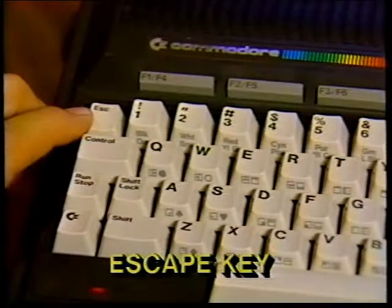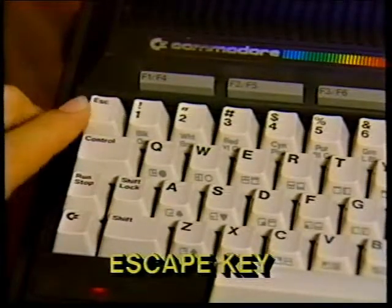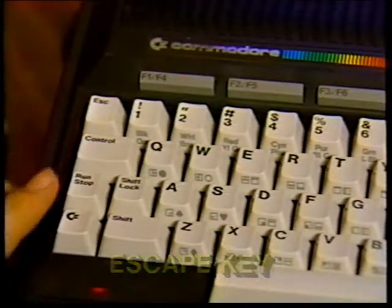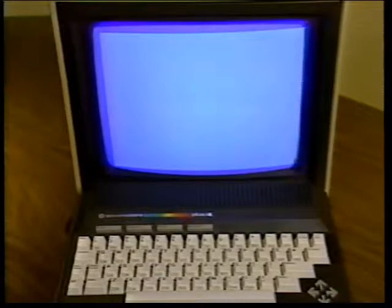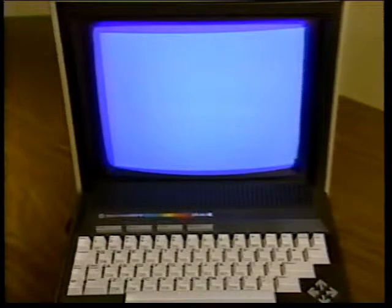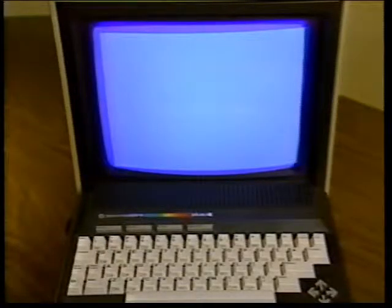The Escape key lets you perform many special screen editing functions, including functions utilizing the windowing capability of the Plus/4. Windows are areas of the screen defined by you that may be used as workspace without affecting the rest of the screen. The Escape key can perform several window editing functions as well as many other regular uses such as inserting, deleting, and scrolling.